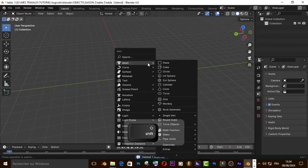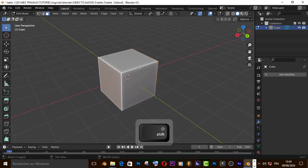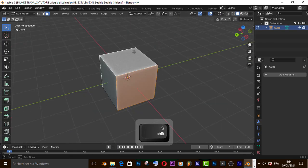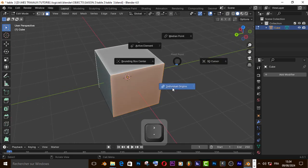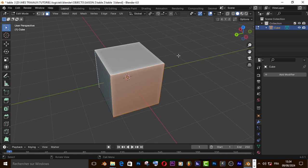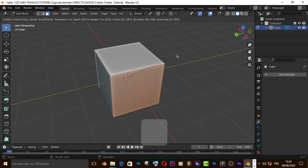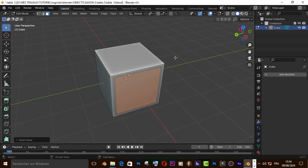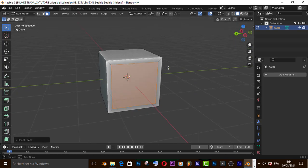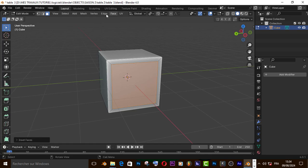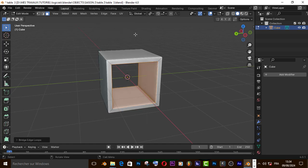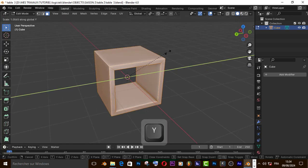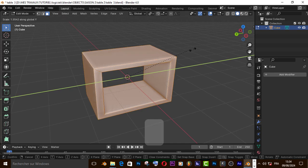Let's start with the cube. On edit mode, select this face. Now change the pivot point, insert the face, and go to edit, choose bright edge loop. Now let's get it on y-axis.